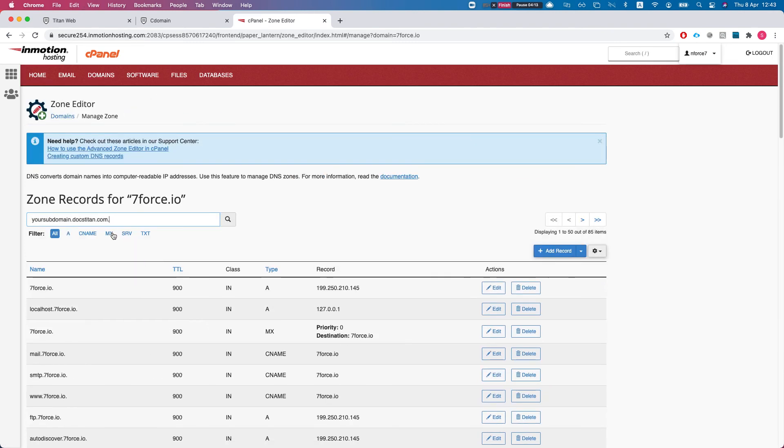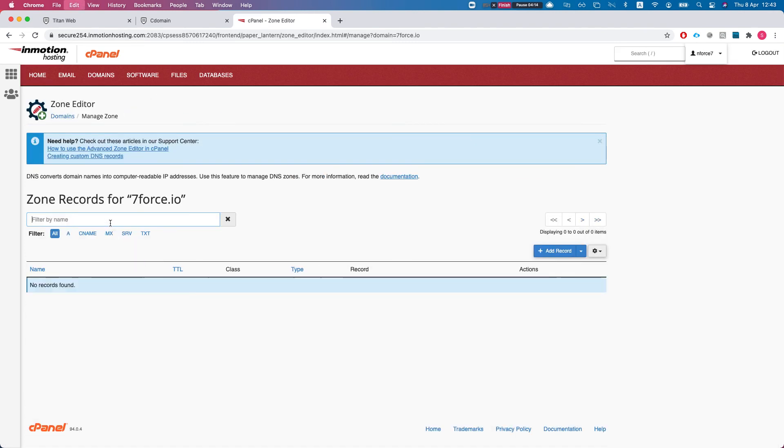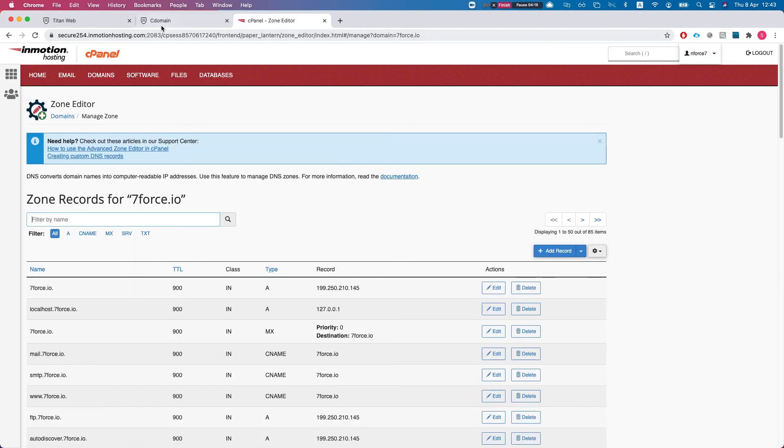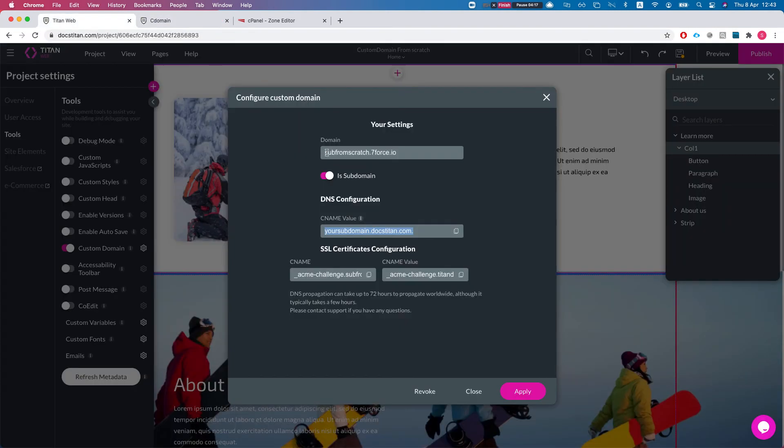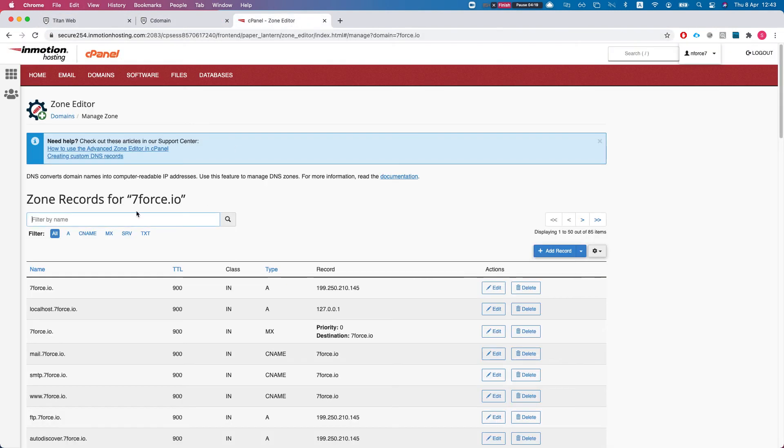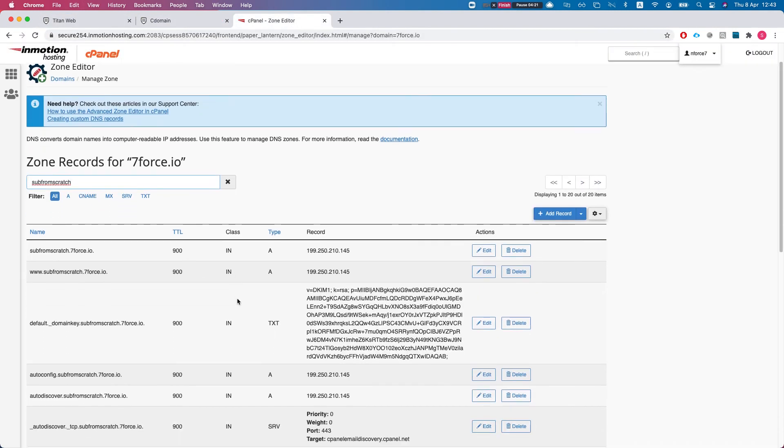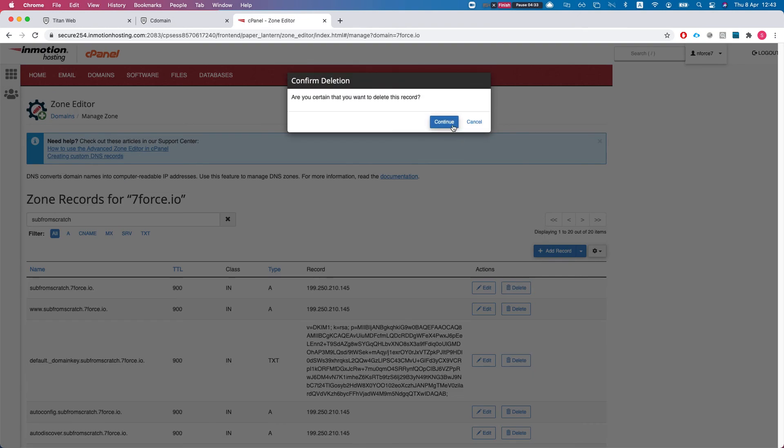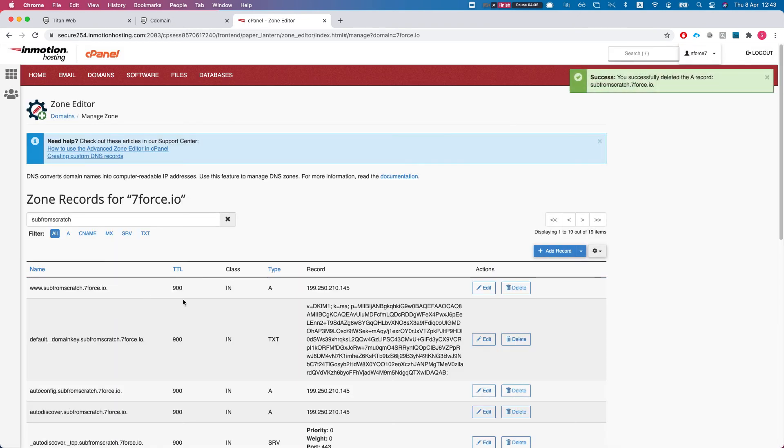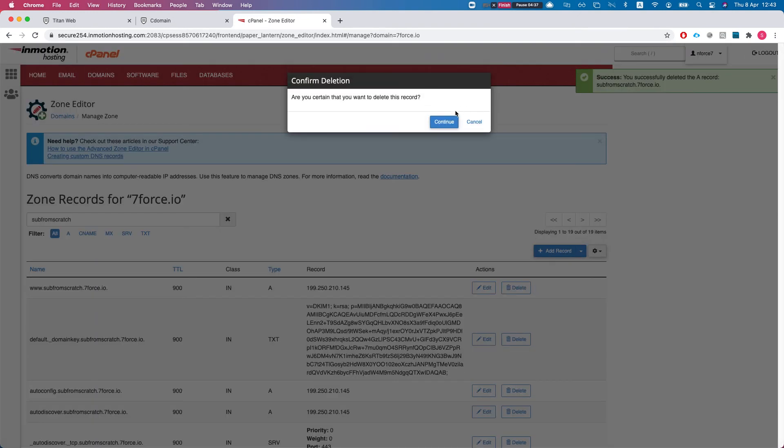Now what I want to do is search for my new subdomain and I want to make sure that I do not have any A records for it. Otherwise I will not be able to configure the CNAME as I like it to happen. So I'll get rid of the A records for this subdomain.